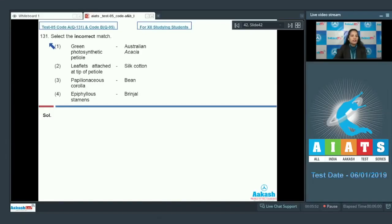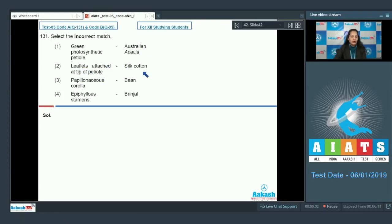Question number 131: select the incorrect match. First option, green photosynthetic petiole in Australian Acacia. Second, leaflets attached at tip of petiole in silk cotton. Third, papilionaceous corolla in bean. Fourth, epiphyllous stamens in brinjal.